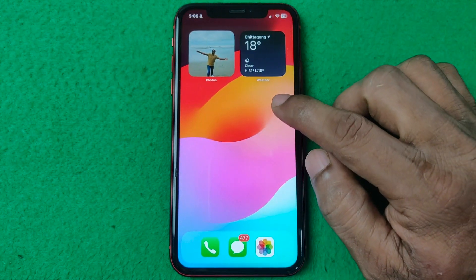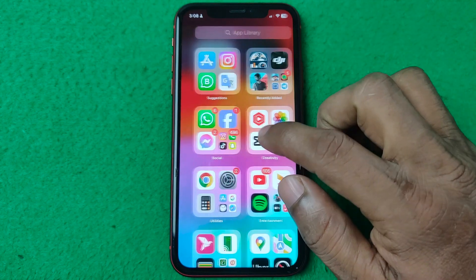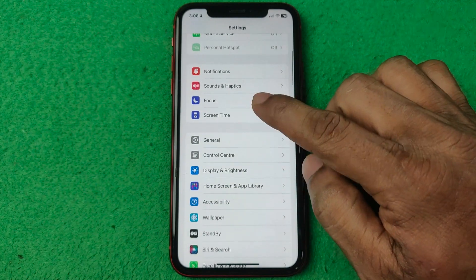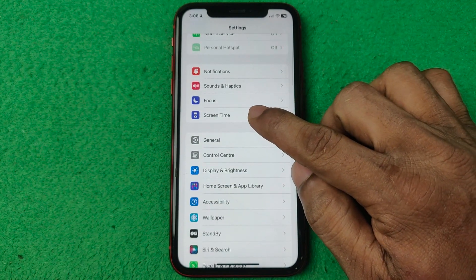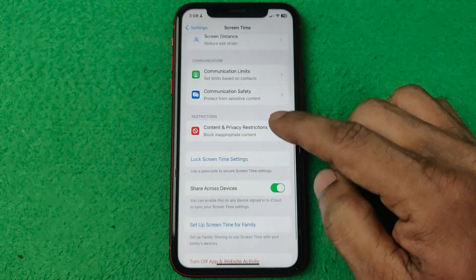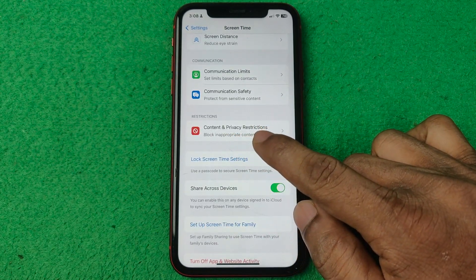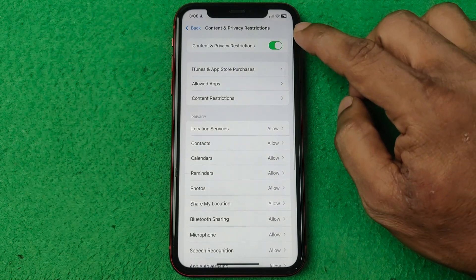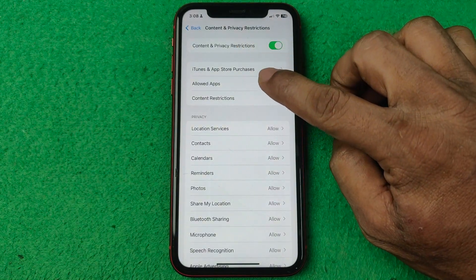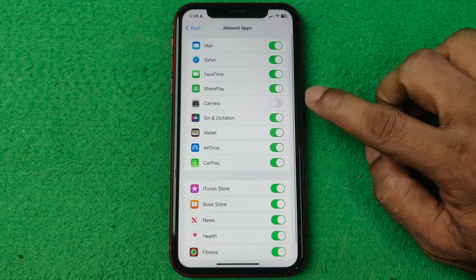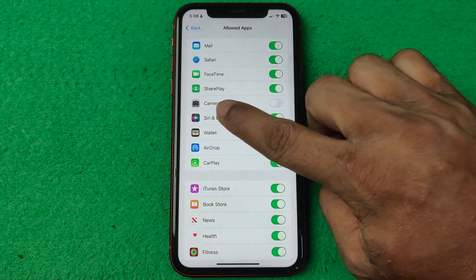Then go to Settings and open Settings. Swipe up for Screen Time, then tap on Screen Time. Swipe up again for Content and Privacy Restrictions, tap on it. Then you'll see the third option is Allowed Apps, so tap on that.